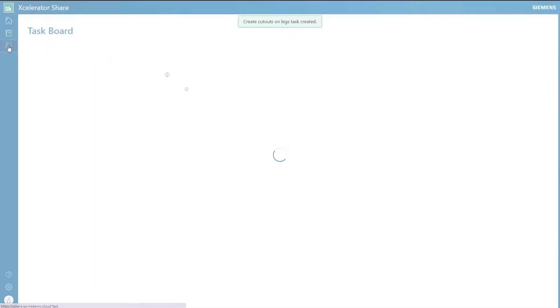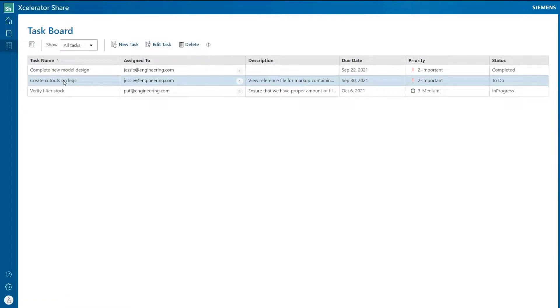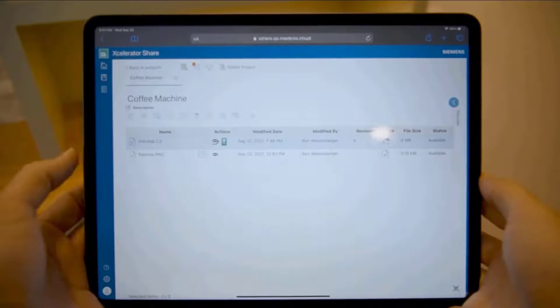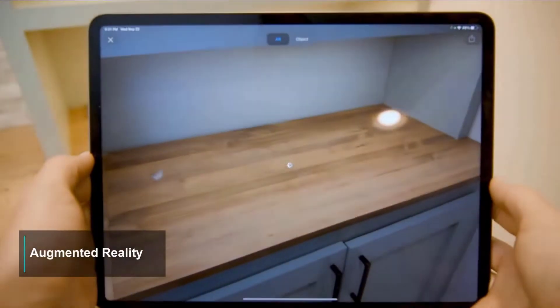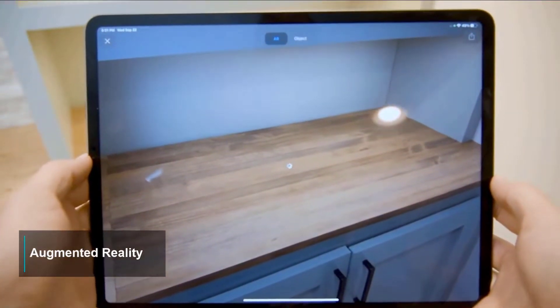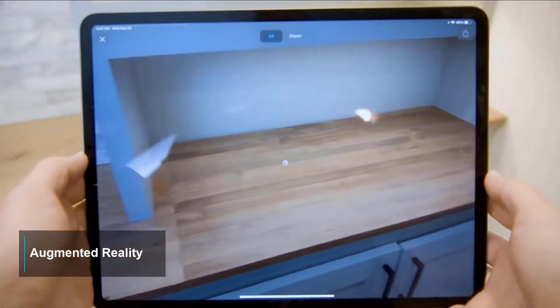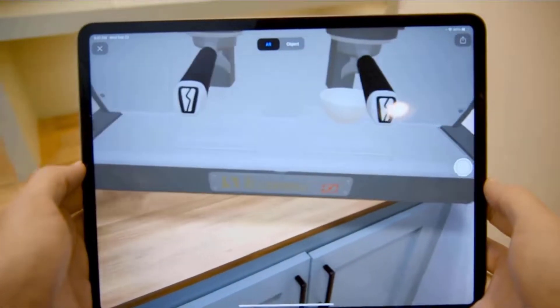In addition to view and markup, next generation immersive augmented reality visualization of digital twin 3D data is available. No specialist hardware is required. It works with any modern phone and tablet.